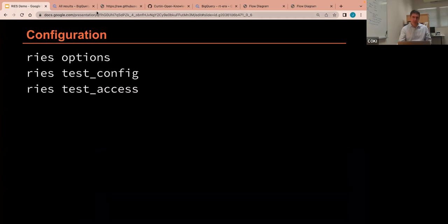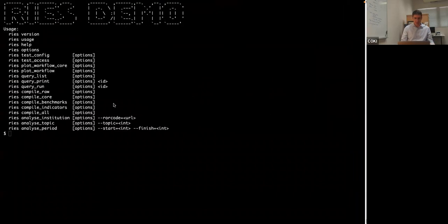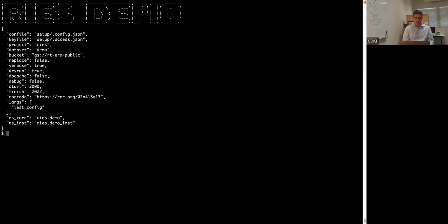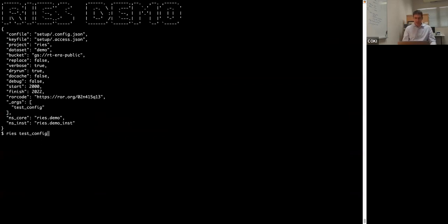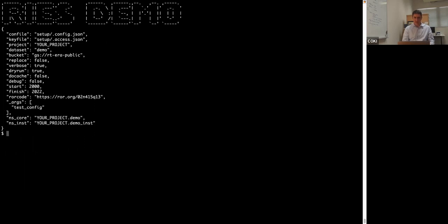Okay, configuration. As I showed you before, options will show you a list of the options available. If you want to test your configuration before you run anything, typing in test config will print it out. If there are any problems, it'll tell you. And here's where you can also experiment with changing settings. So, for example, a common one would be that you have a different project in BigQuery. You're not going to call it what I've called it, so you might call it your project or whatever. And you can just test it to see if it works. It's happy with that, so that's fine.